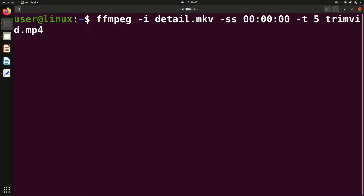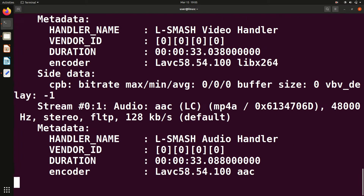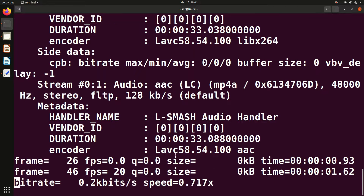After '-ss', you have to give '-t', which specifies how long you want the trimmed segment to be. For example, giving '5' after '-t' means 5 seconds. So I'm asking it to start from position 0 and go for 5 seconds — trimming just that portion from 0 to 5 seconds.